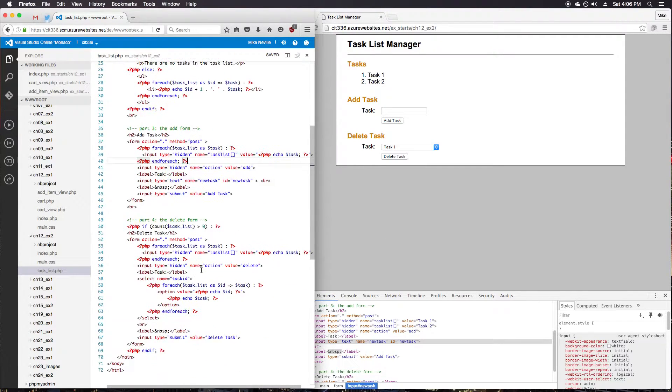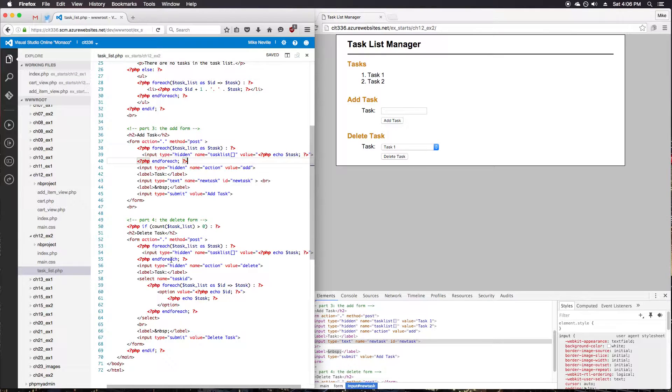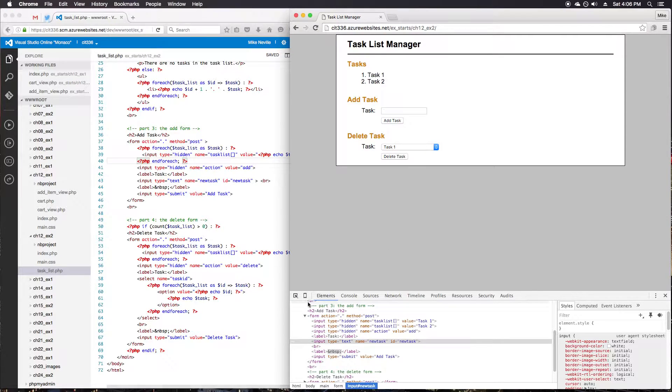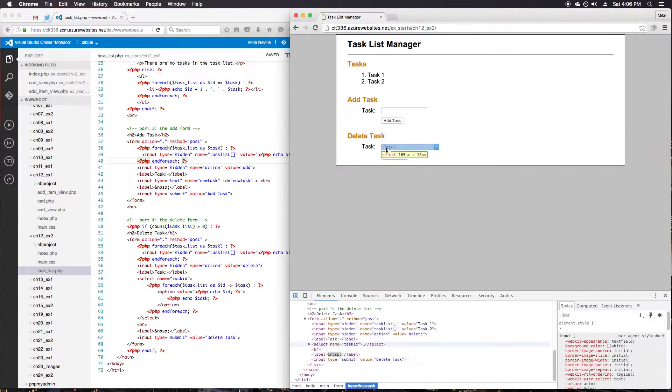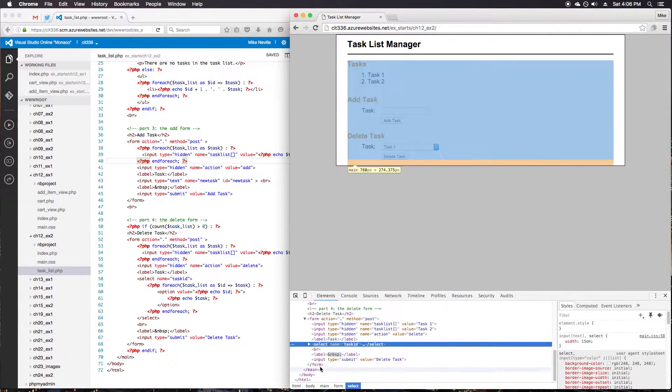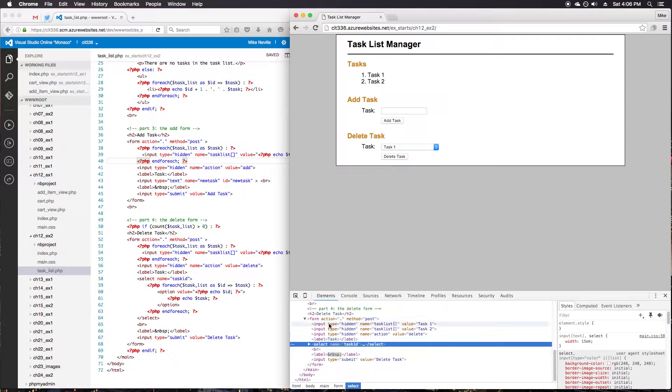So we do that for the add task. We actually do that for the delete task as well. We've got hidden inputs, and you can see that down below. Hidden inputs for task 1, task 2.